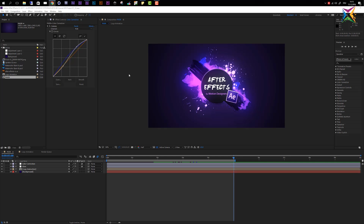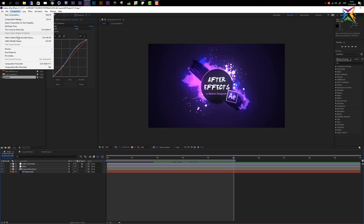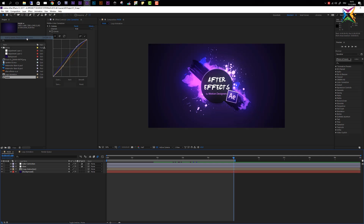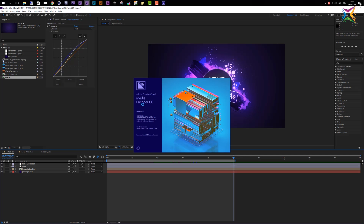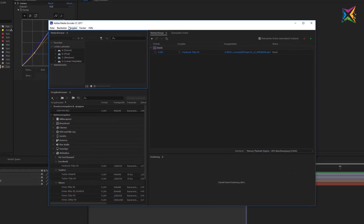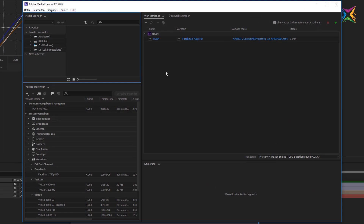The Adobe Media Encoder enables us to export videos even without knowing too much about video codecs. Let's make sure that our main composition is active, come up to the Composition tab, and select Add to Adobe Media Encoder Queue. Adobe will launch the Media Encoder and our main composition is already added to the render queue. The easiest way to export a certain video format is to use one of the presets.